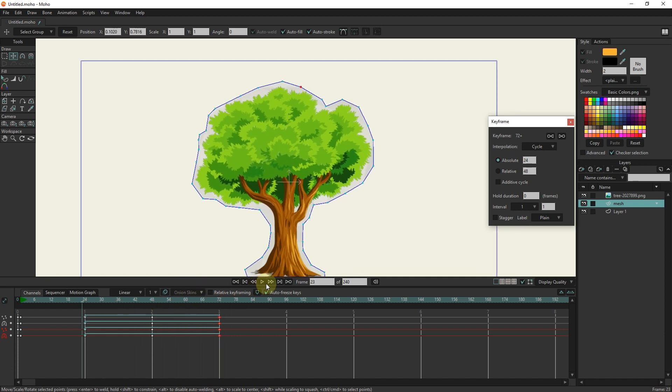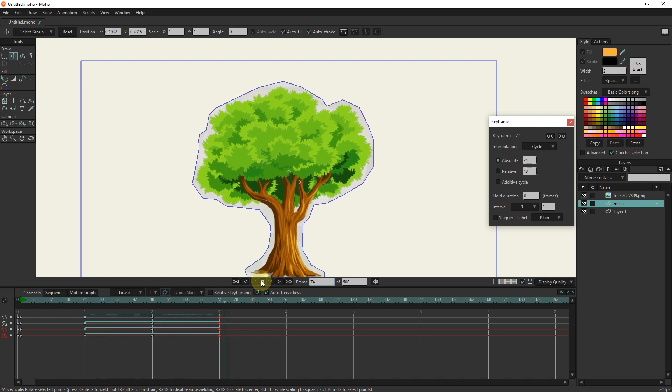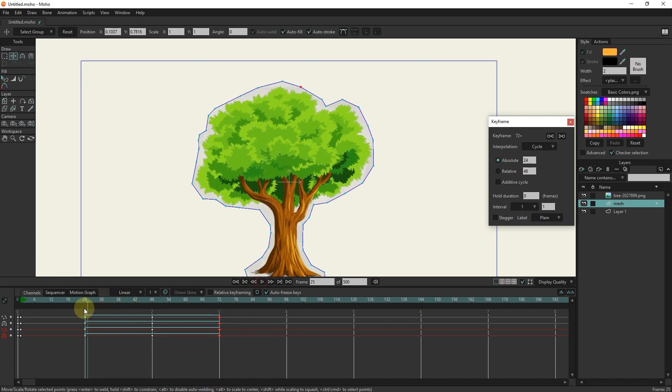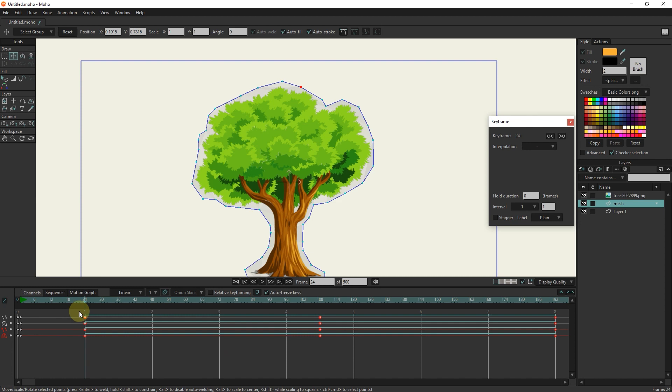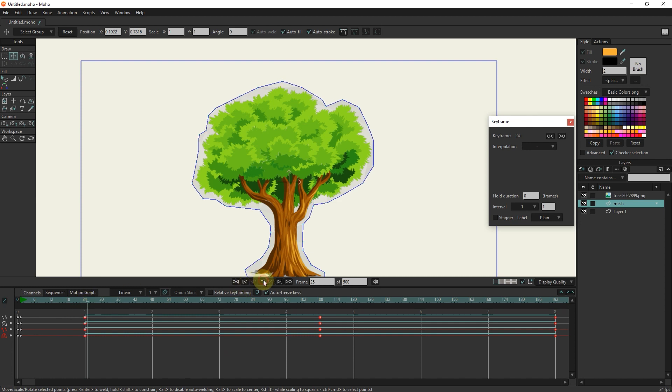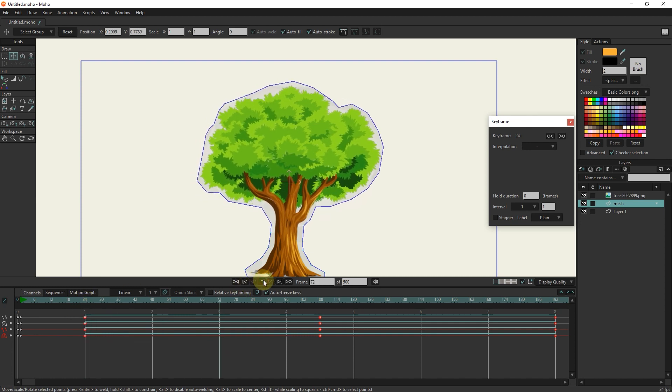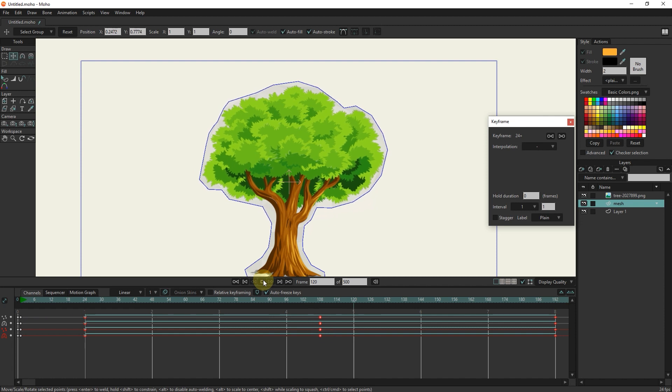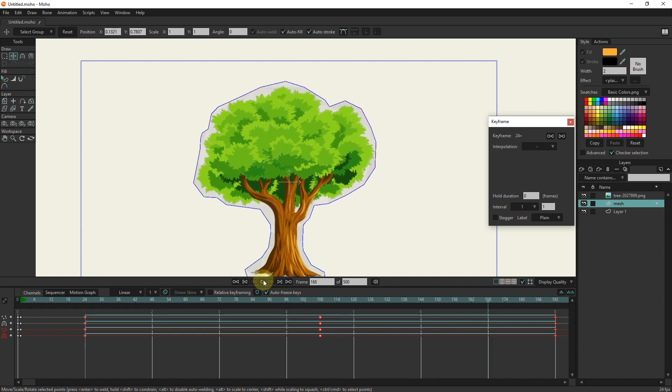I increase the length of the animation to 500 frames and press the play button to see the animation. Because I want the speed of the tree's movement to be slower and more natural, I select these keyframes and drag by holding the alt button and left clicking. Now you can see that the movement of the tree has become more natural and it seems that the wind is blowing in the scene.